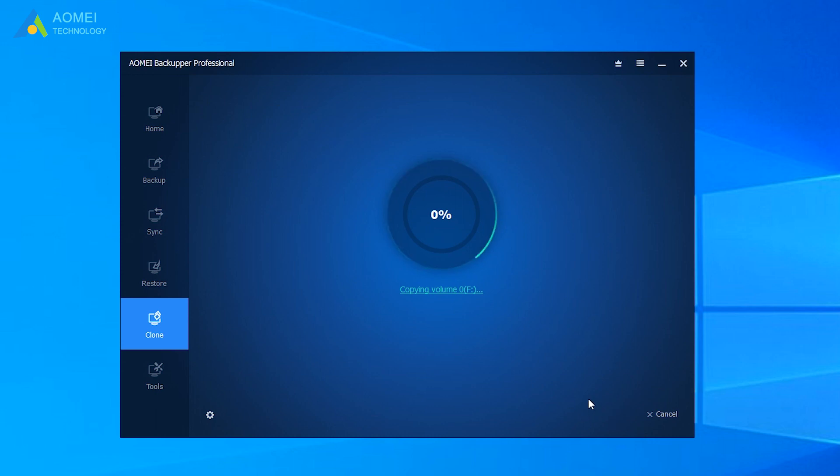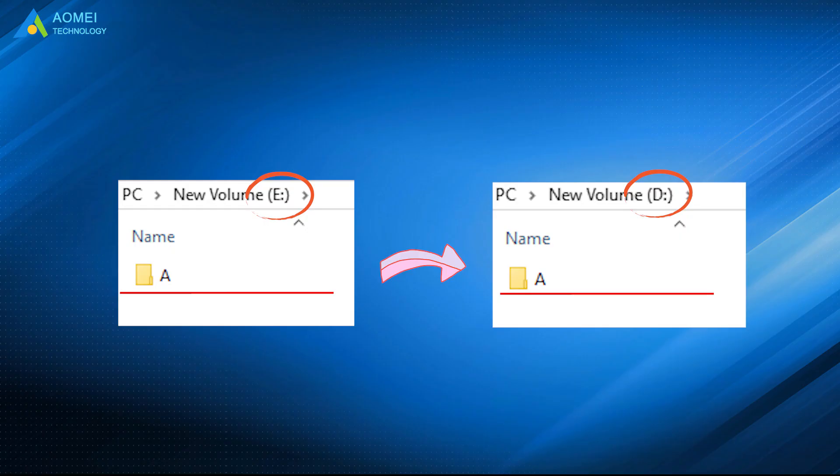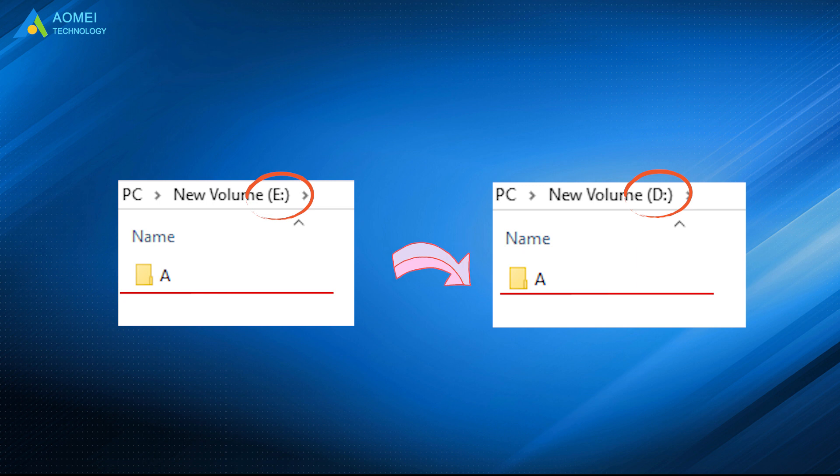You can use the computer as normal. Any cloning process won't be affected. After a while, it will be finished. Your problem has been fixed yet.